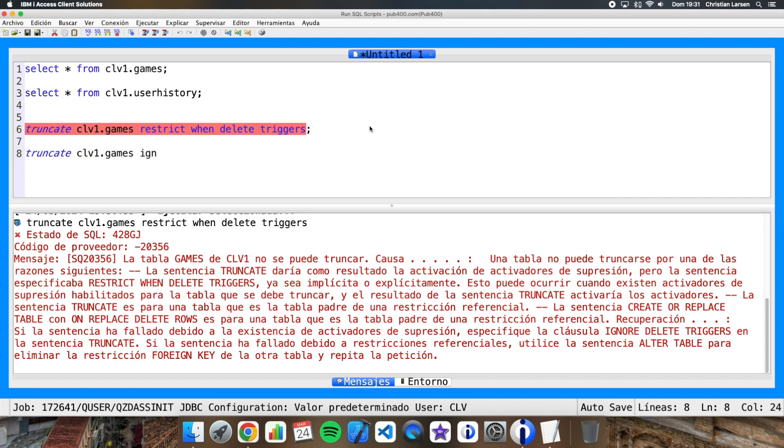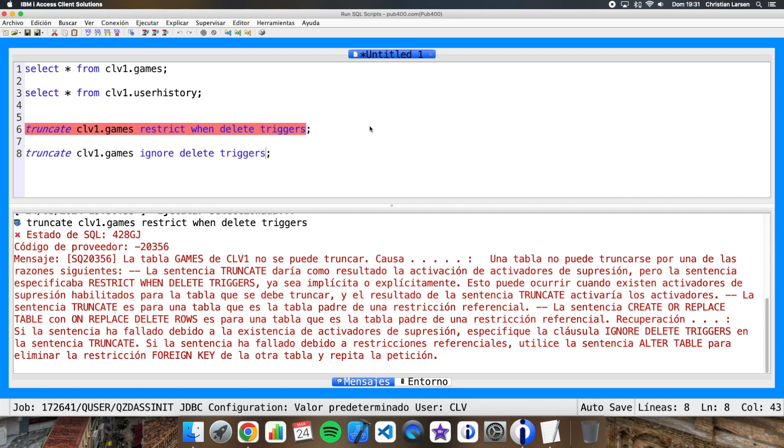Ignore delete triggers. Okay. We can write it this way or just this way. It is the same. If we run this.